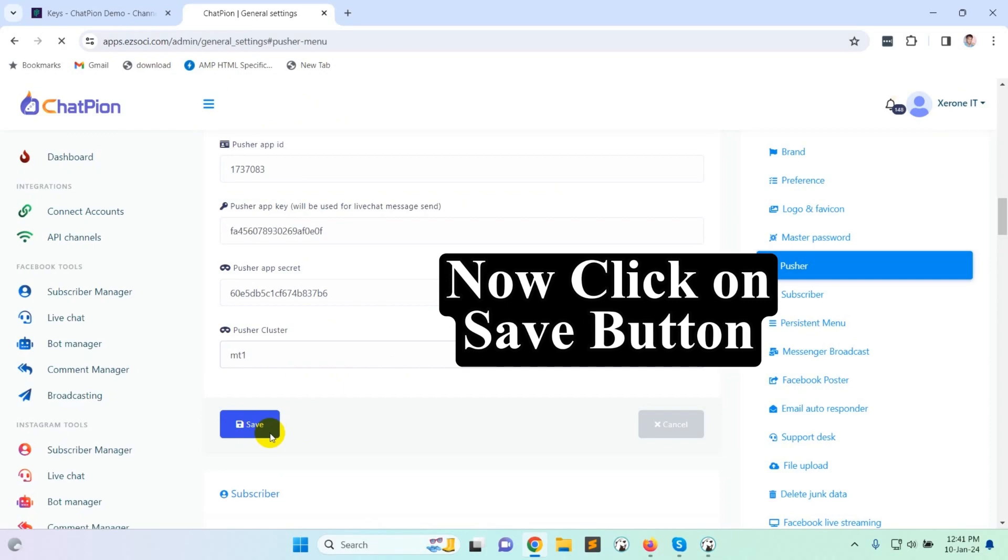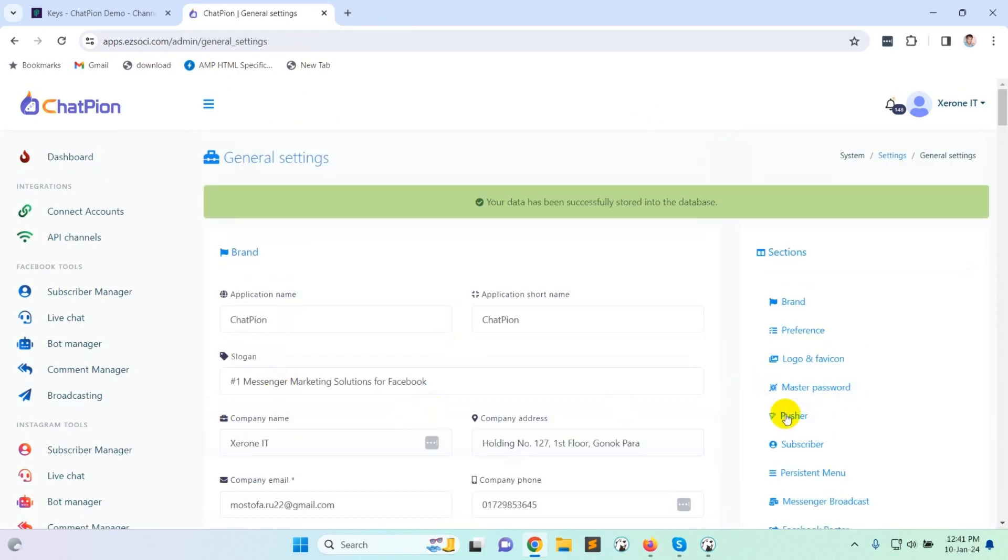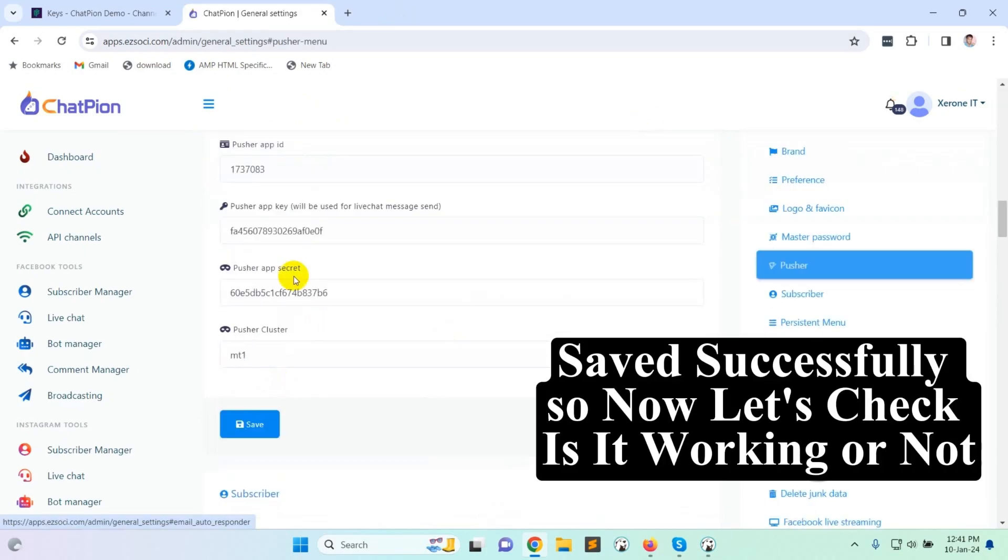Now click on save button. Saved successfully, so now let's check is it working or not.